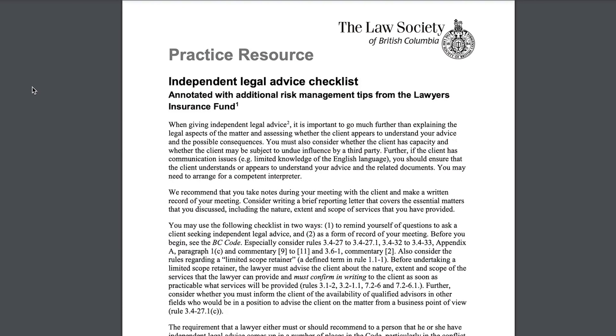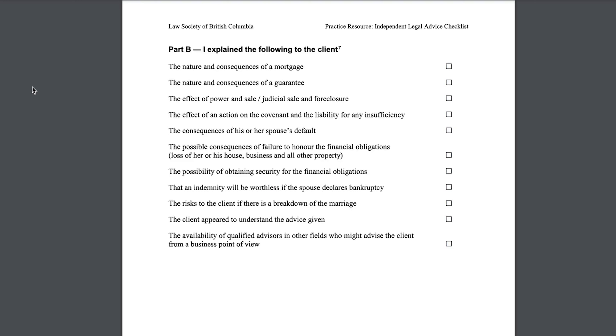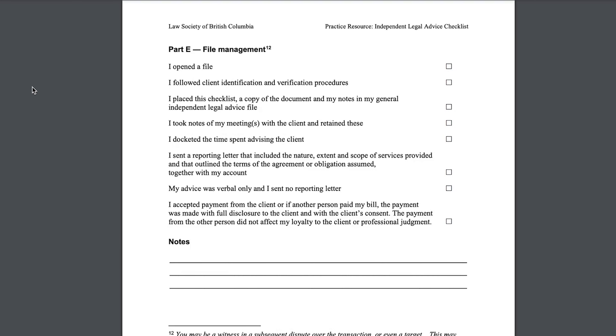And always protect yourself. Document your advice. You are unlikely to have any independent recollection of a matter in which you met the client only once and likely long ago. The best practice would be to use an ILA checklist. This places you in a position to be able to confirm the questions asked and advice given. Consider using this checklist as part of your notes to the file, as doing so would help provide clear evidence of your ILA and will help us deal quickly and effectively with any claim that may arise.